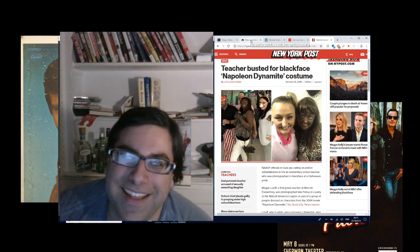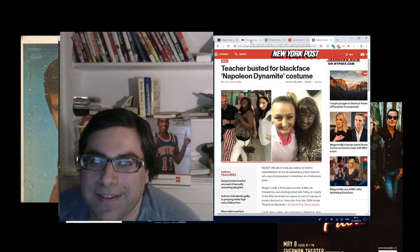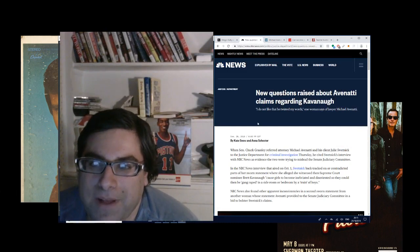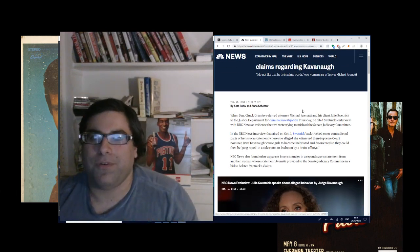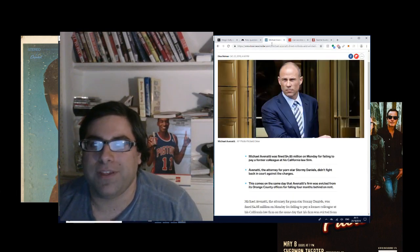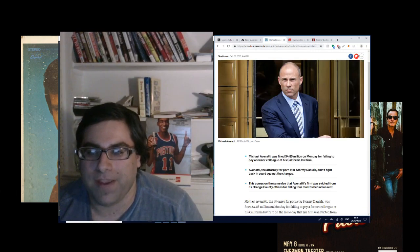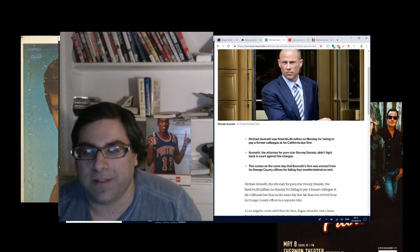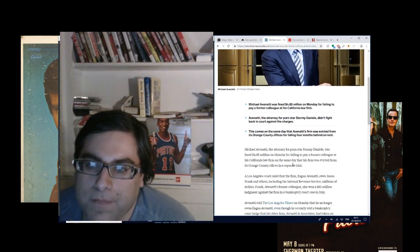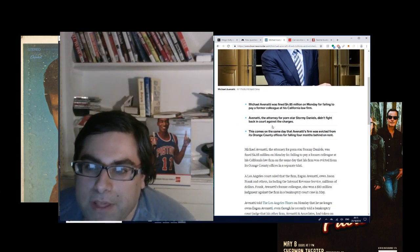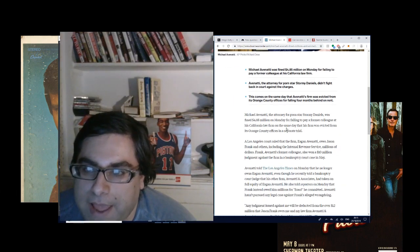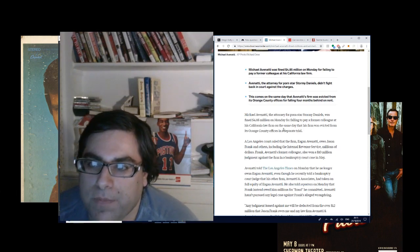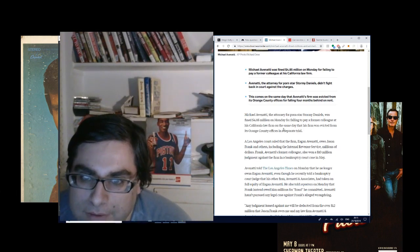So then, who's the other person we're going to talk about today? It's Michael Avenatti, and he's in deep shit too, for a variety of reasons. First, there's this reason. He's been fined $4.85 million for failing to pay a former colleague at his California law firm. And it says he didn't fight back in court against the charges. This comes on the same day that Avenatti's firm was evicted from its Orange County offices for falling four months behind on rent.